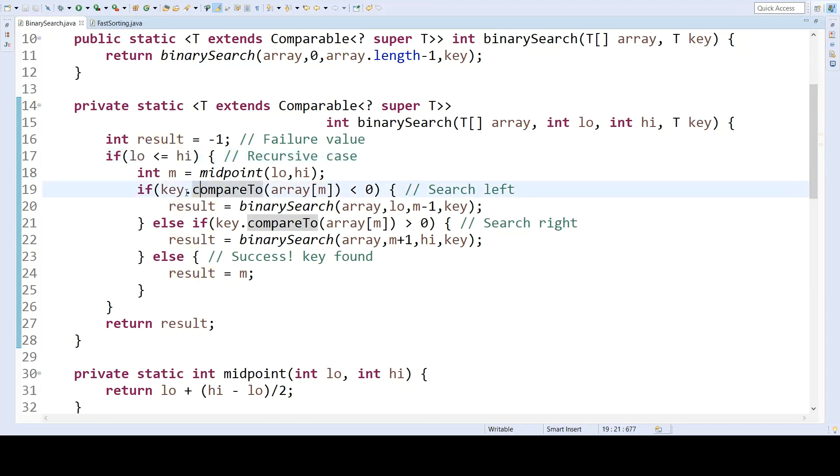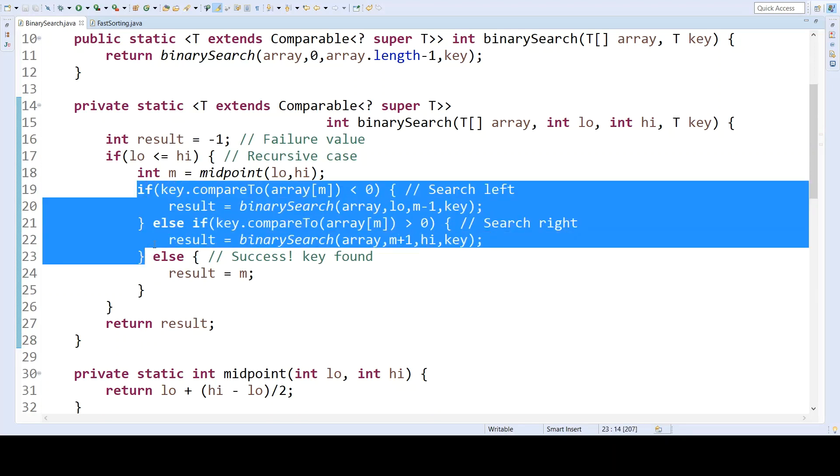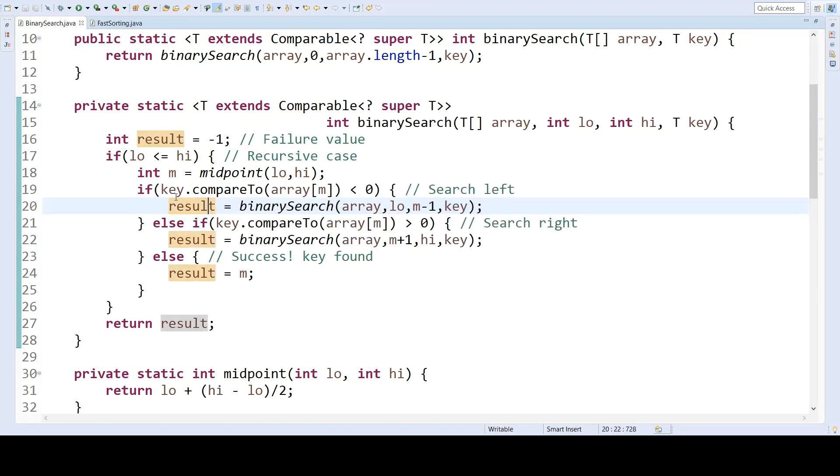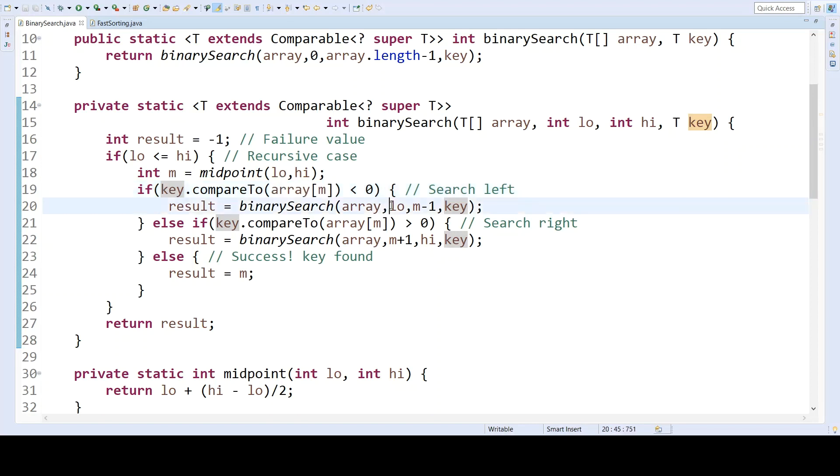Next, within this code here, we have these two cases, one where we find that the key is less than the value at the midpoint of the array. So we search to the left, and notice that we change our range accordingly to be low in an M minus one. This is the midpoint minus one.